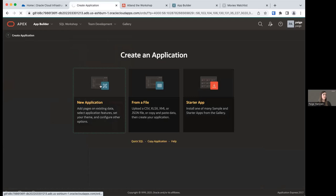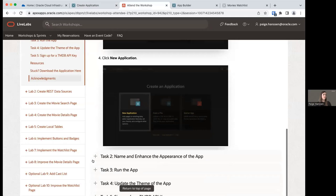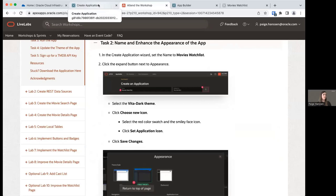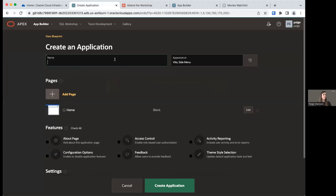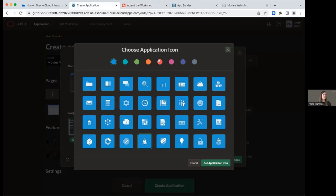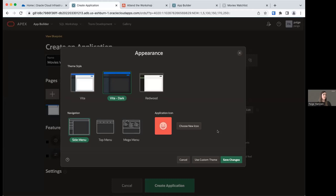In task two, we're going to set some things for our application before it's actually created. First, we're going to set a name — we'll call it Movies Watchlist. Then we'll select a theme under appearance. In appearance, click the expand button, select the Vita Dark theme, and let's choose a new icon. I'm going to select the red color swatch and the smiley face icon — because it's fun and we like movies. Click Set Application Icon and save these changes.